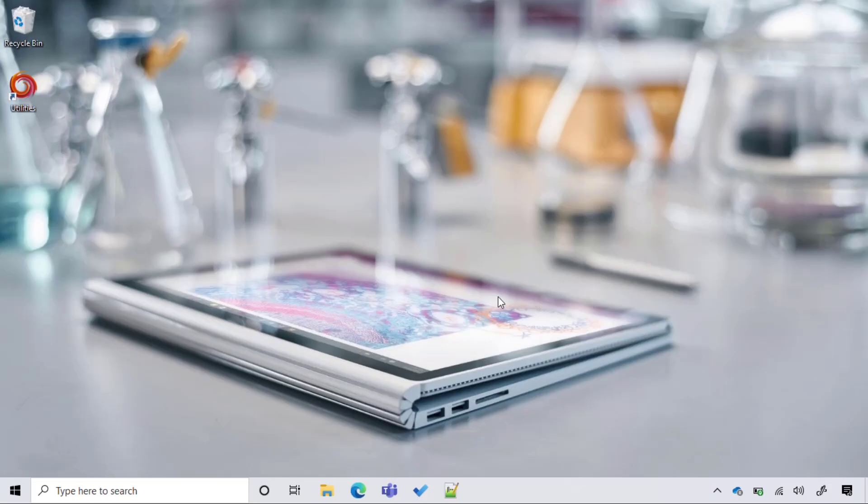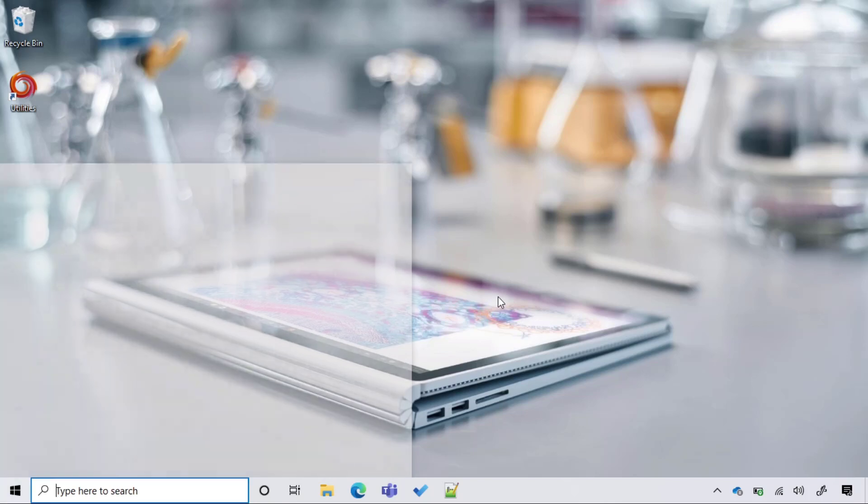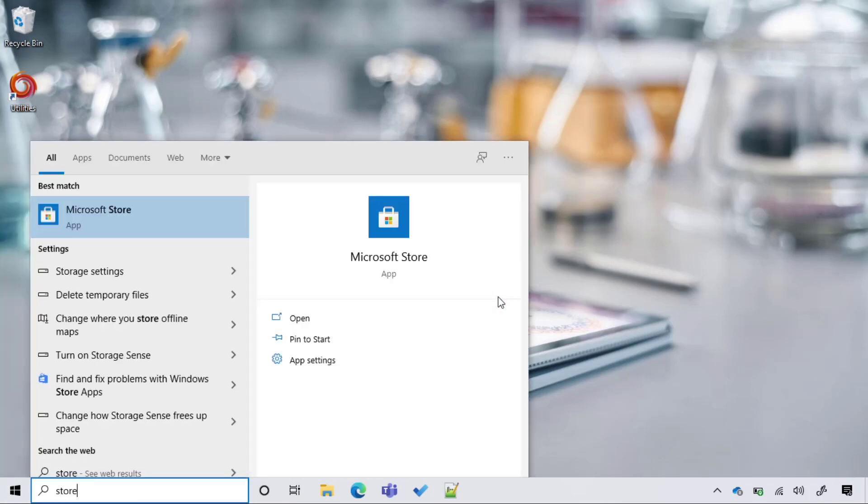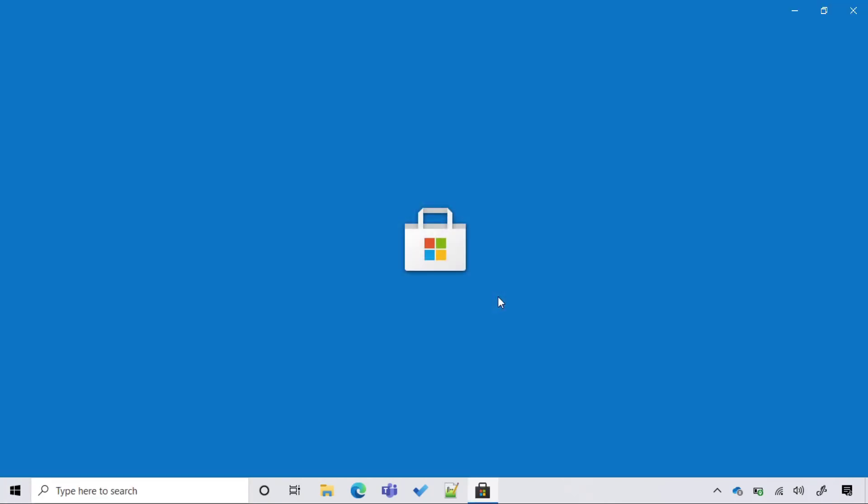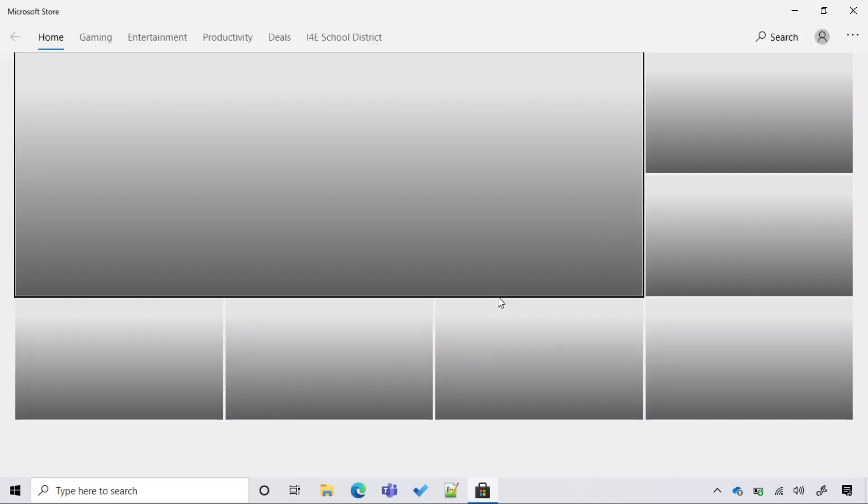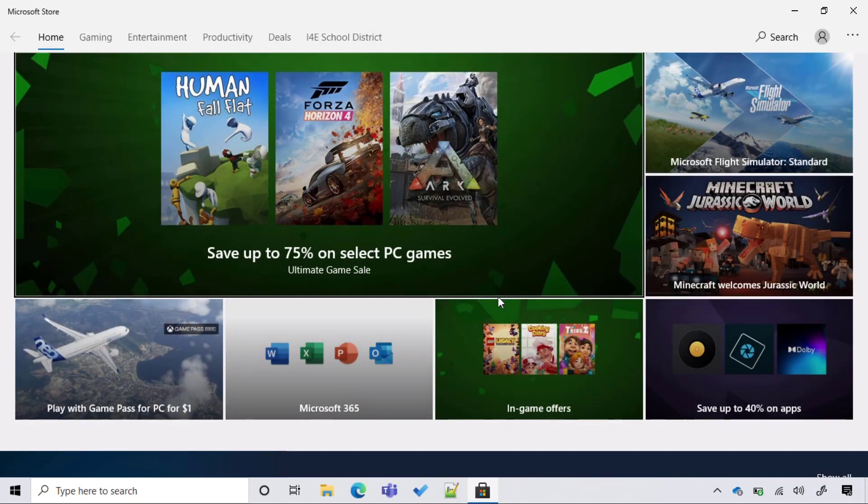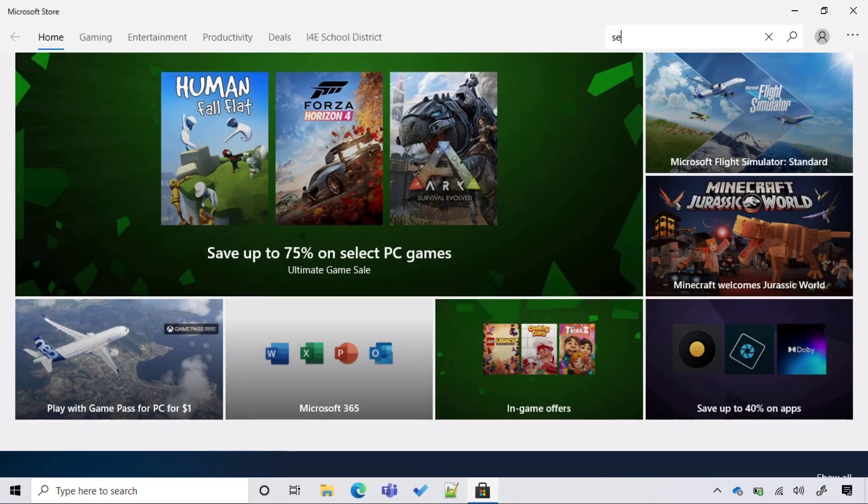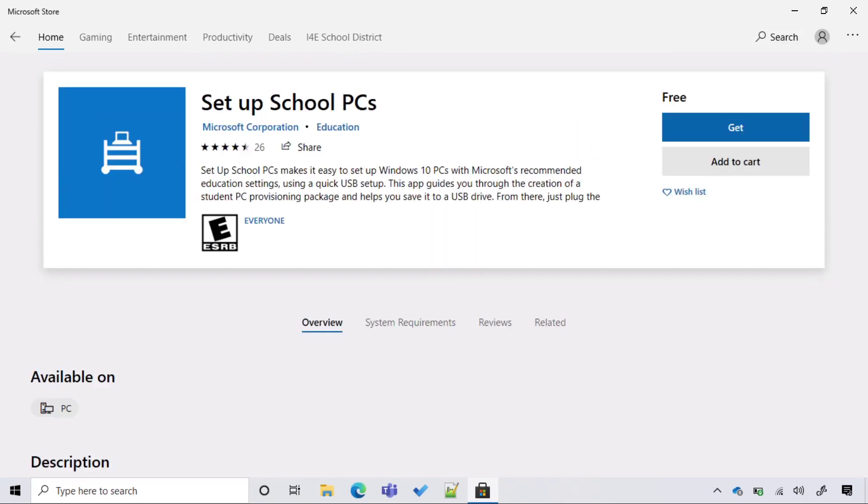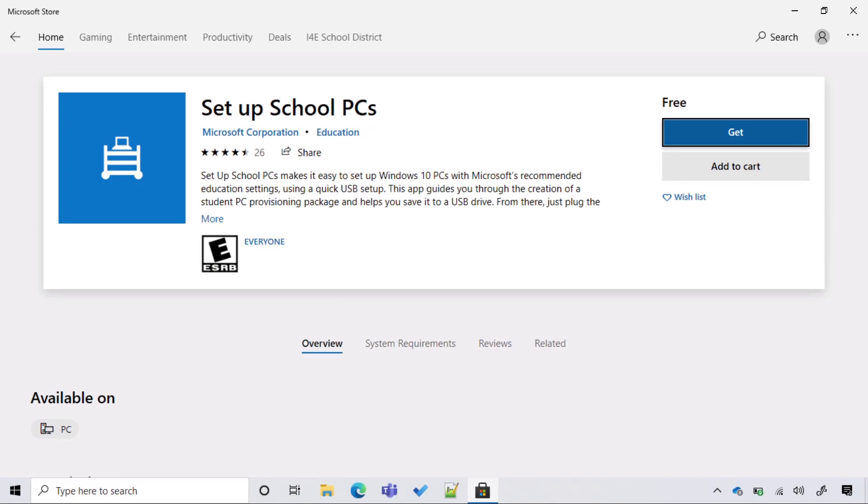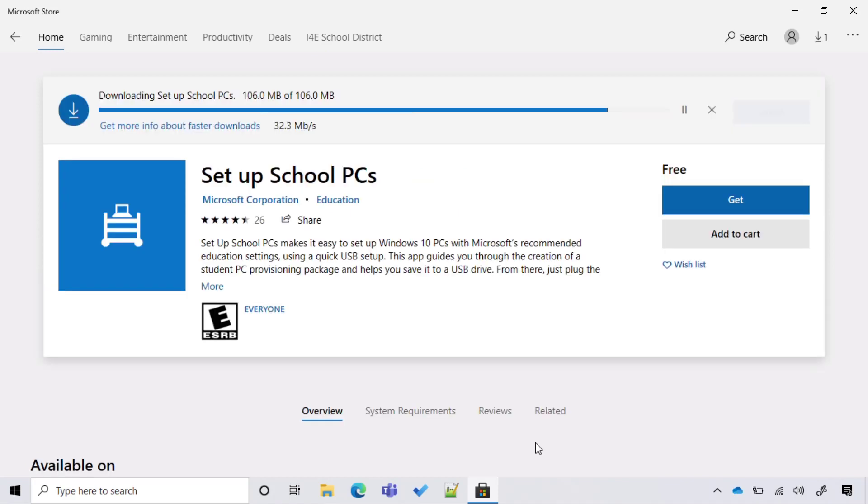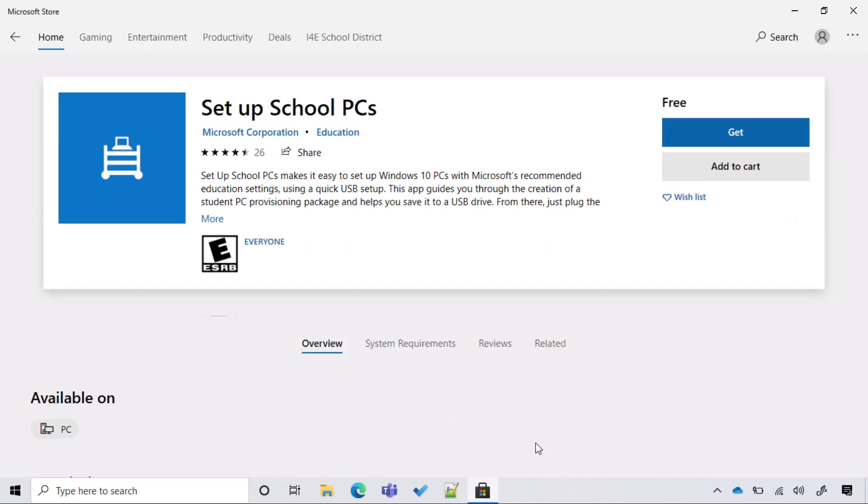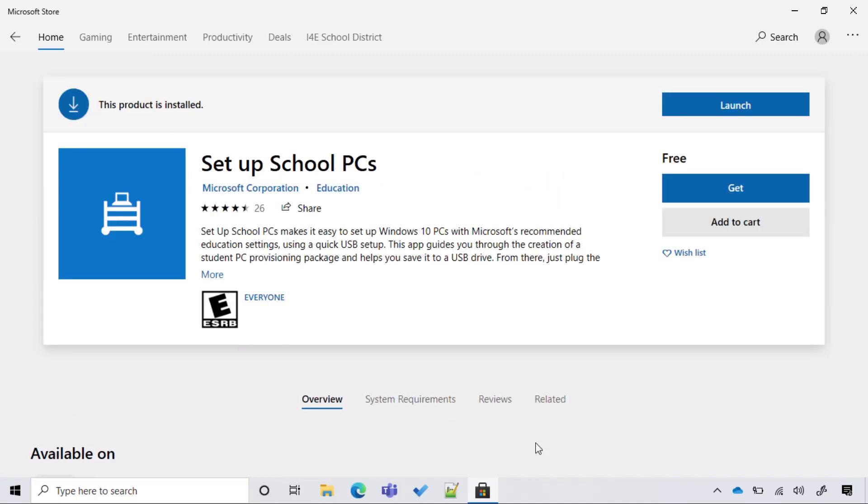We are on the technician computer, and we're going to open the Microsoft Store. Here we can search for Setup School PCs. We can type 'set up', and we select Setup School PCs, and get. Once it's installed, let's open it.